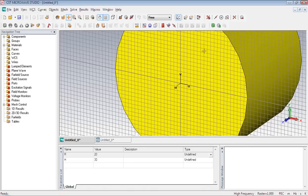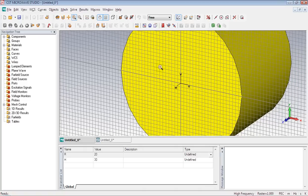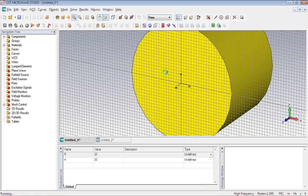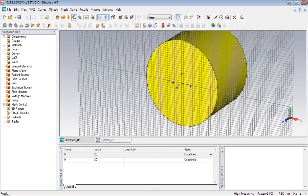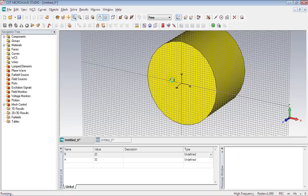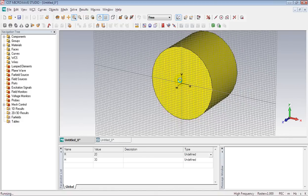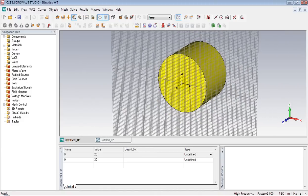Here it is. We can use this tool to reduce the size. That is our cylinder we have just created.